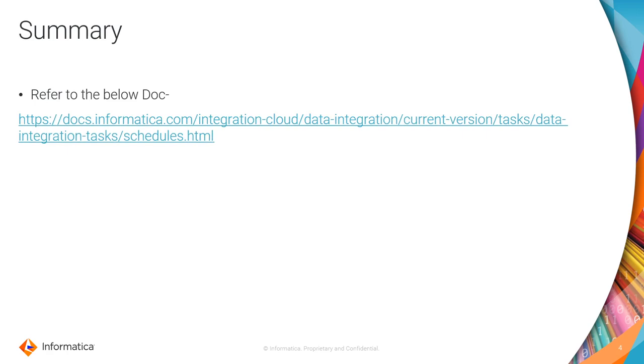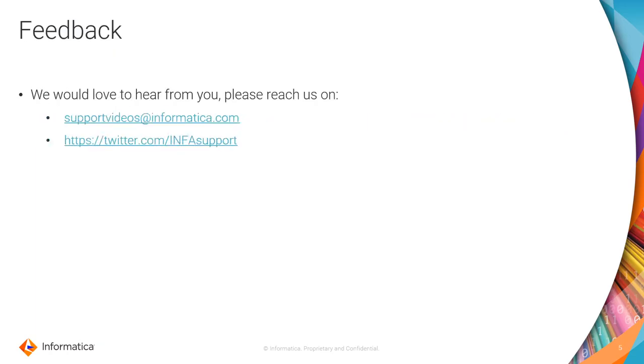You can go through that product documentation to see if you have any further queries or if you need any further information. We would love to hear feedback from you. Please reach us on support videos at informatica.com and tweet us at our Twitter handle infosupport.